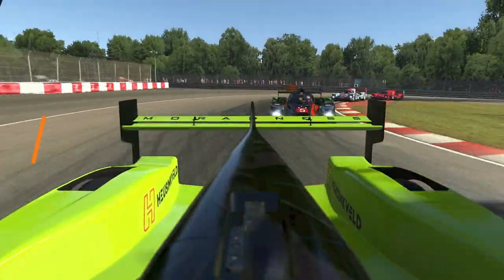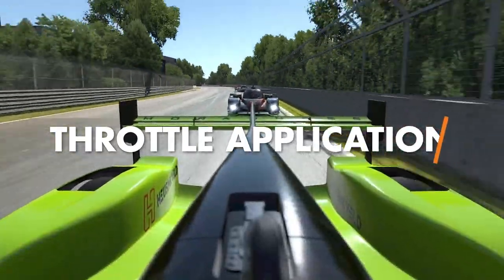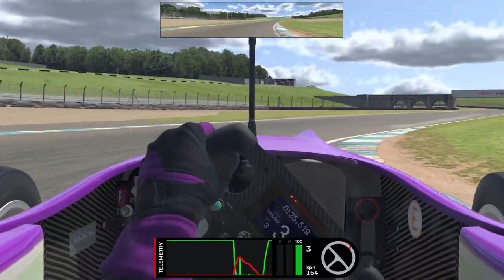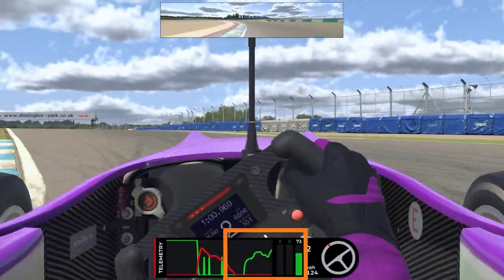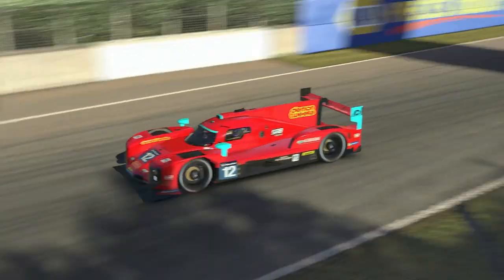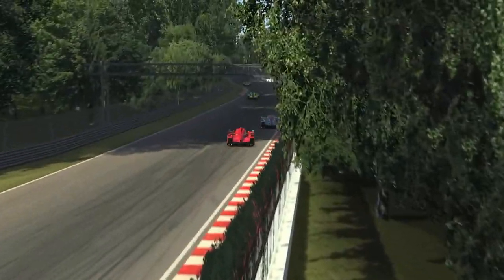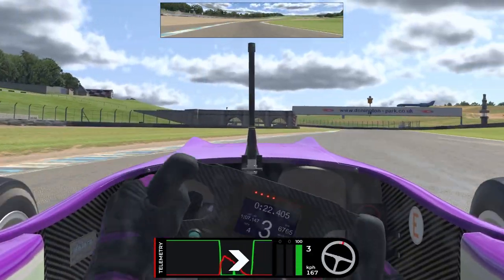Next I want to talk about throttle application — the way in which you get on the accelerator pedal as you're exiting a corner. One common mistake we see with drivers is that the shape of the throttle through different types of corners is always the same. If you're coming out of a hairpin in an aero car you will have less grip than if you're coming out of a fourth or fifth gear corner at much higher speed. In those faster corners you don't need to be quite as progressive on the accelerator because the car will accept a more aggressive throttle application.